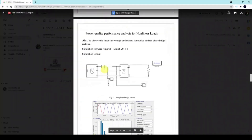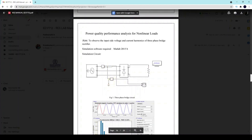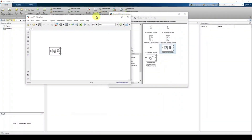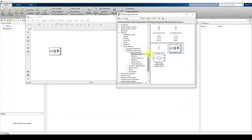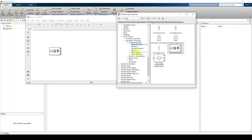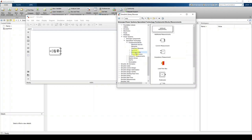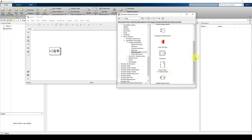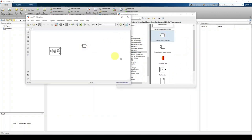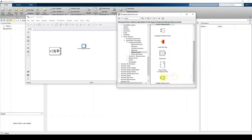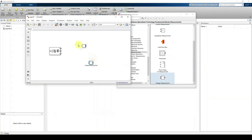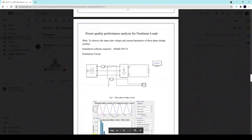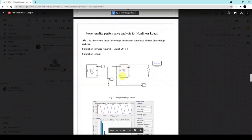Next, we need current measurement and voltage measurement blocks. These can be found under the Measurements menu. Click Measurements and you will see the Current Measurement block and the Voltage Measurement block. Drag and place both of them into the workspace.